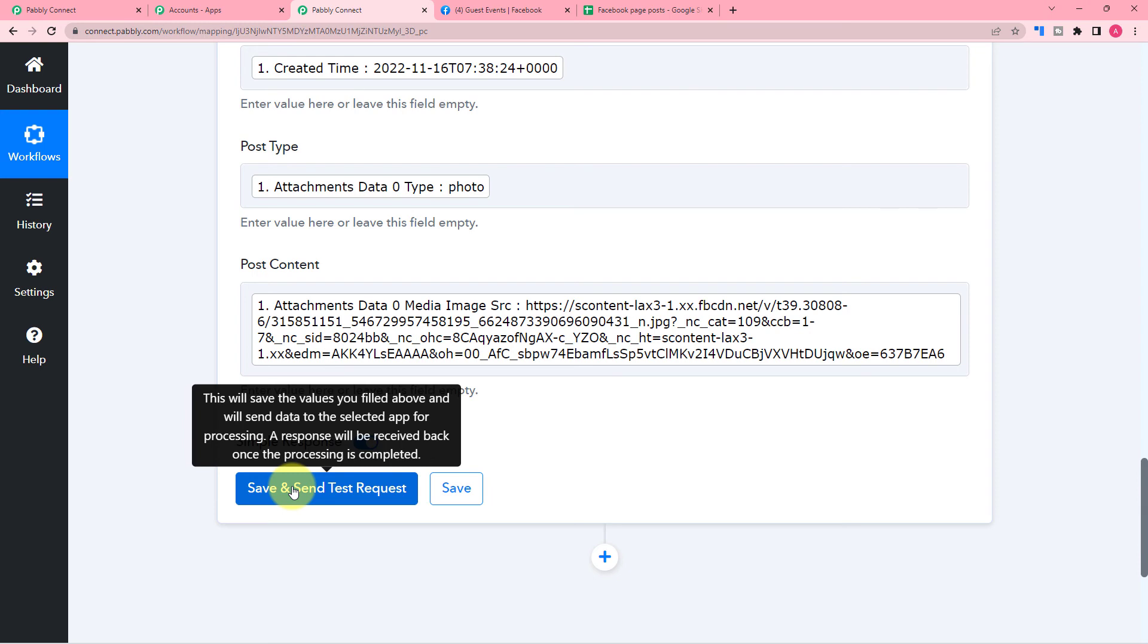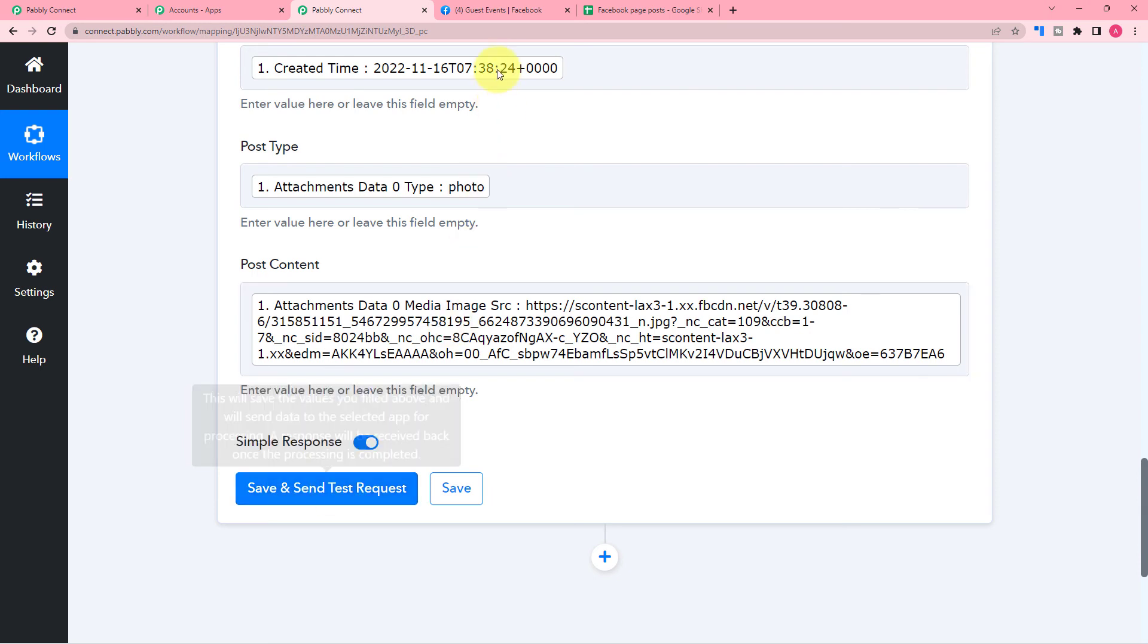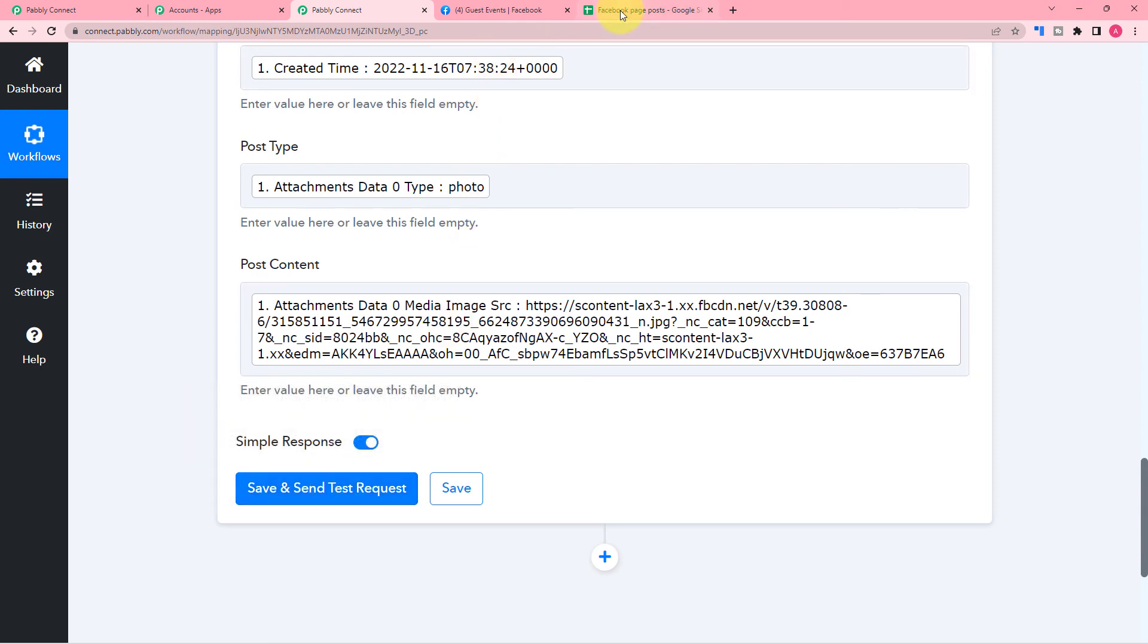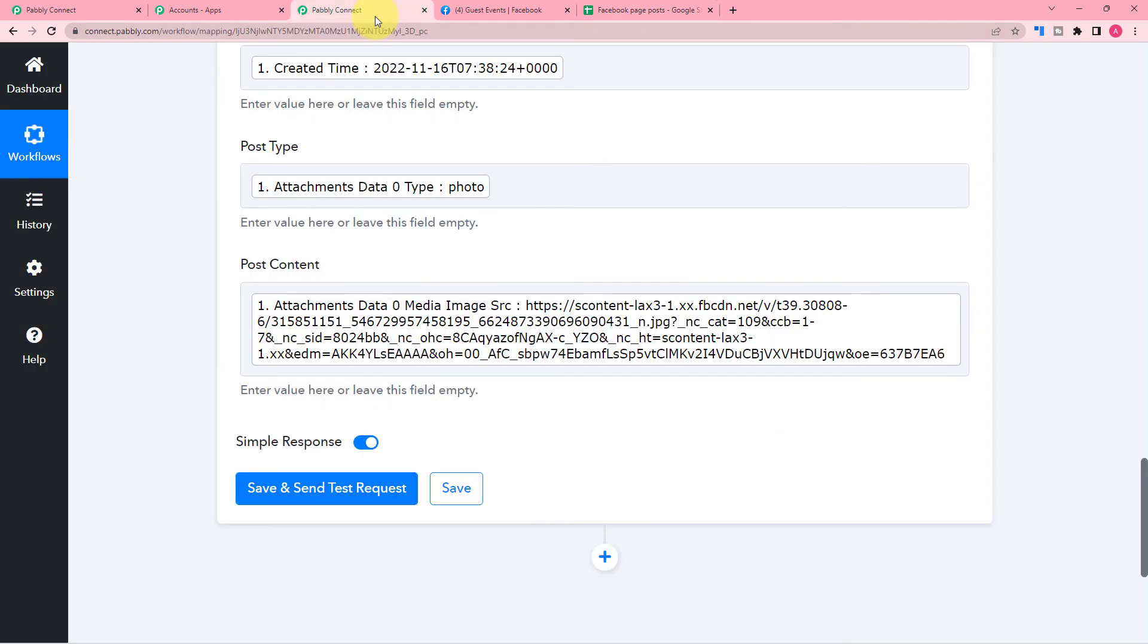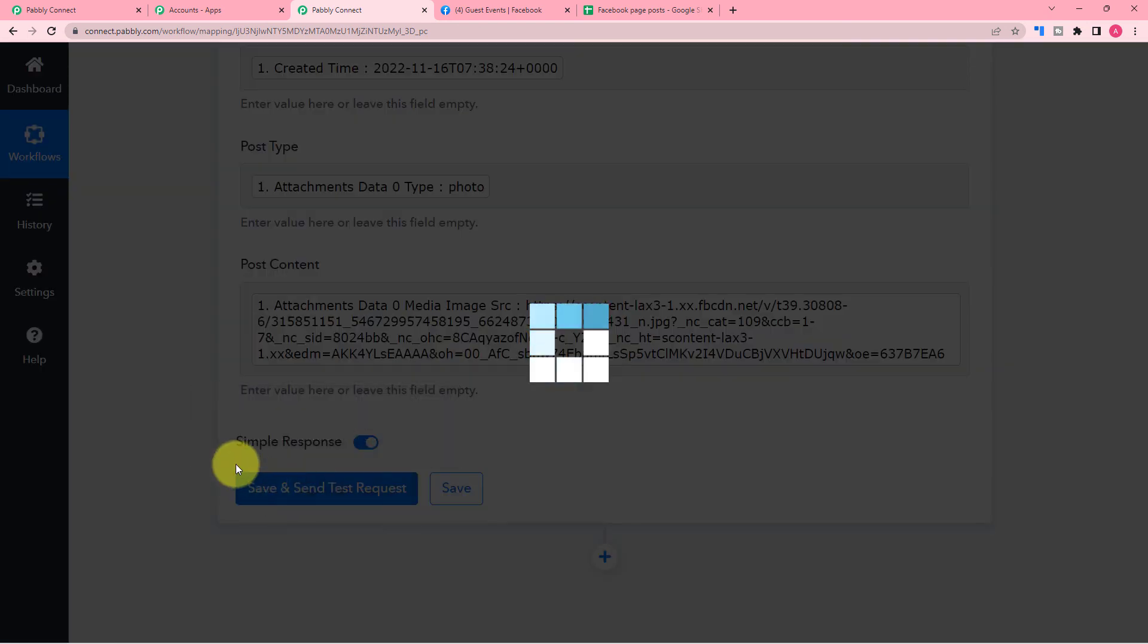And these labels that you are mapping here are going to be updated with every execution of the workflow. And new data will be sent every time with the new posting of Facebook post. So we are done mapping the data. Now you can check your connection with Google Sheets by clicking on save and send test request button.